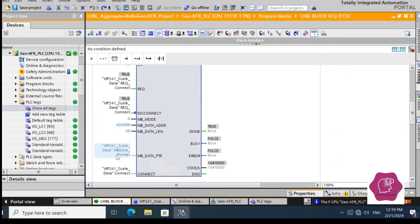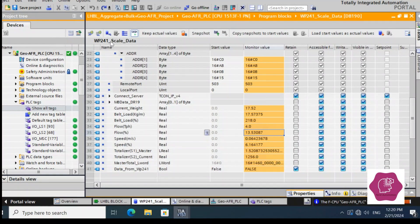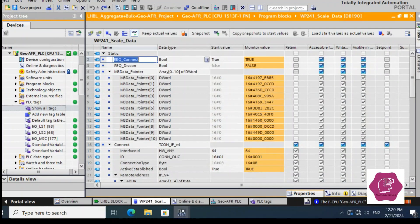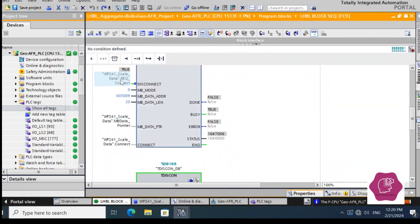I will show how we made that pointer. Here, the connection parameter is already opened — we made it in a data block called 'WP241 scale data'. We have defined 'request_connect' with a start value of true. We did not use 'request_disconnect' because when it is zero it inverts to one at that block — it is inverted there — so zero becomes one.